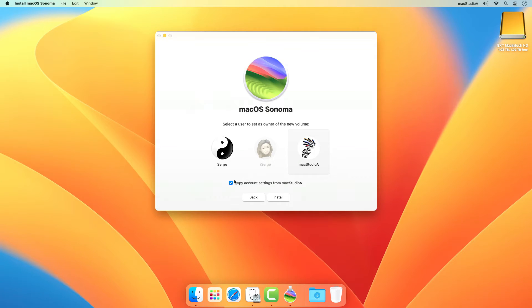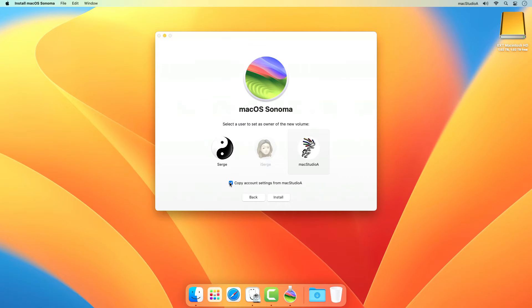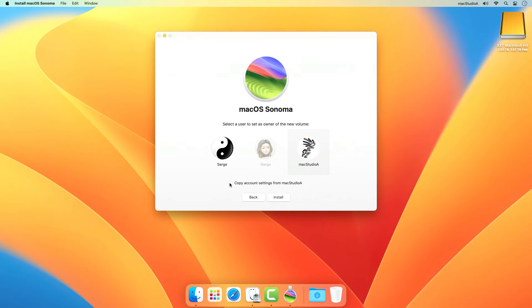You're then given the option to copy account settings from Mac Studio A. If the box is unchecked, this will perform a clean install of macOS Sonoma instead. I'll do just that and uncheck the box to perform a clean install.